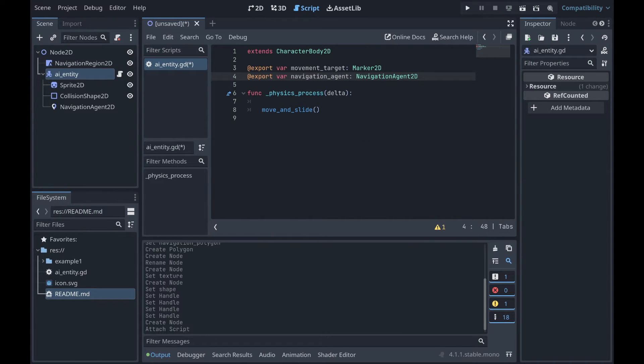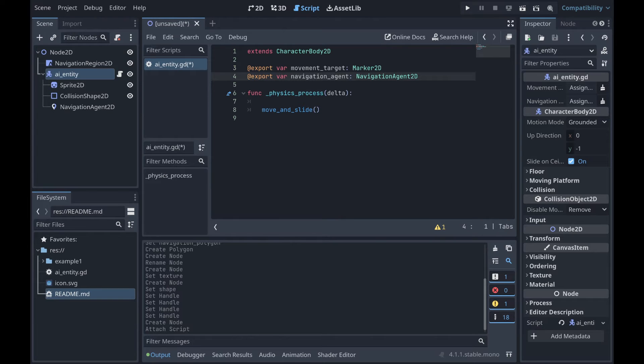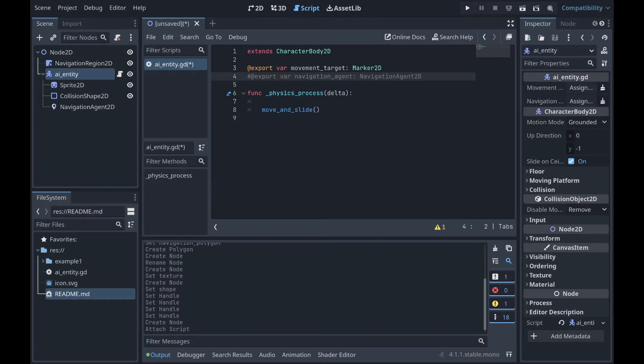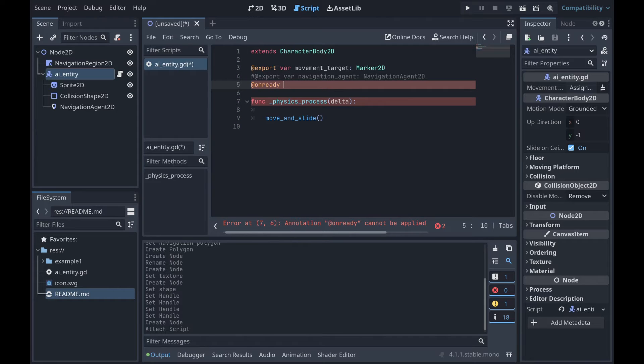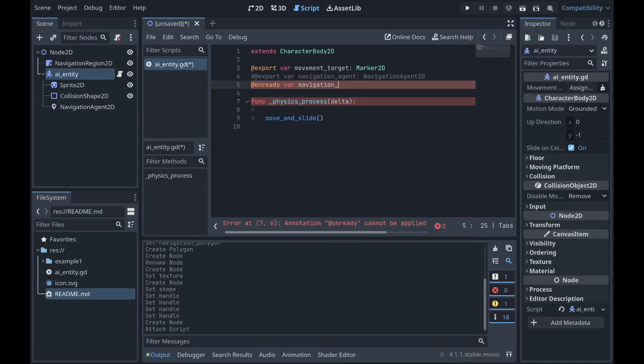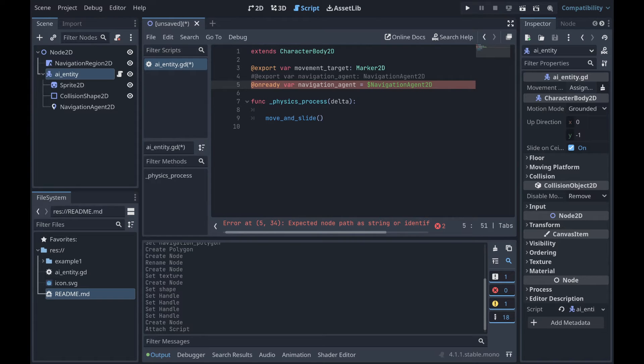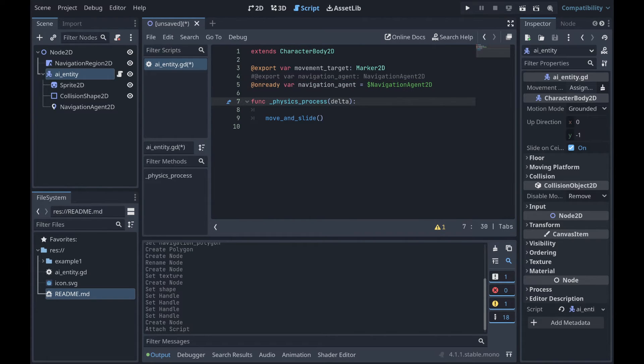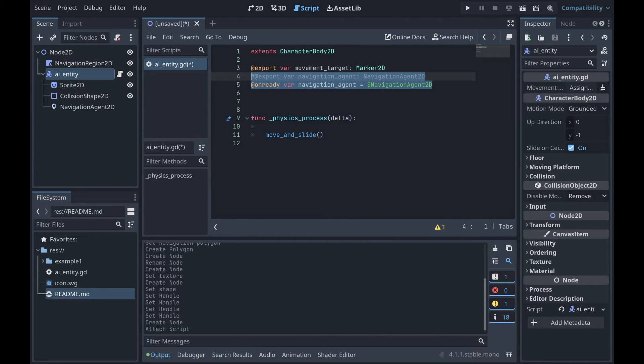So, well, this exposes these two properties on the AI entity node, and this is what will allow us to actually grab these other objects. Now, something else that we can do, since the NavigationAgent2D is actually a child of our AI entity node, we can actually, instead of giving it the tag of an export, we can actually use the on_ready tag. And this allows us to actually grab the navigation agent a little more clearly as a child object of this particular node.